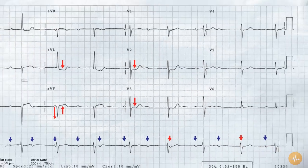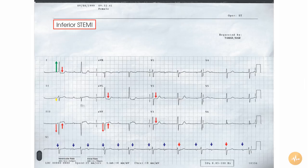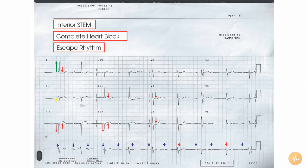In summary, this 12-lead ECG recorded from a patient with chest pain shows evidence of an inferior ST segment elevation myocardial infarction. In addition, the patient appears to be in complete heart block, with a relatively narrow complex escape rhythm, probably arising from high inner conduction pathway, i.e. the His-Purkinje system.